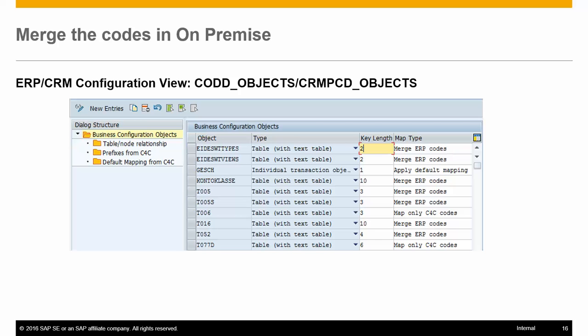The third type is 'Apply Default Mapping' — this specifies that the mapping is done only for the codes for which a mapping is maintained in the default mapping configuration table.